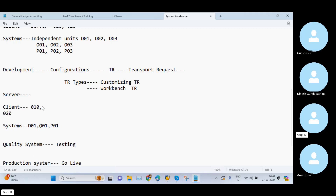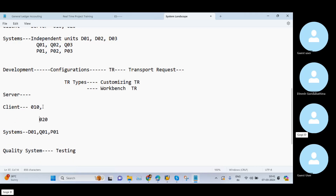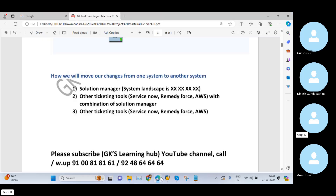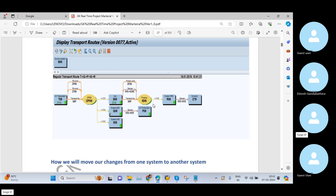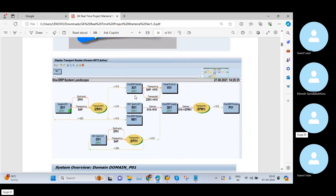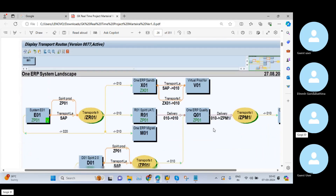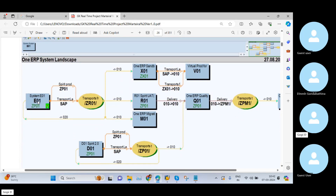Client 010 and client 020 — why are we maintaining these systems into these two clients? Again, the answer will be data privacy, to protect the data. If you want to see, I will show you once again here. Please try to concentrate on this picture, this image. So this is the system: E01 is a system, D01 is a system.